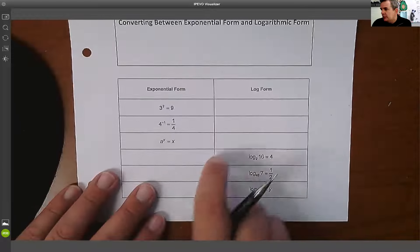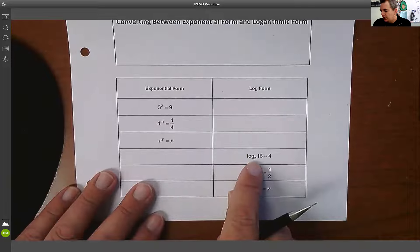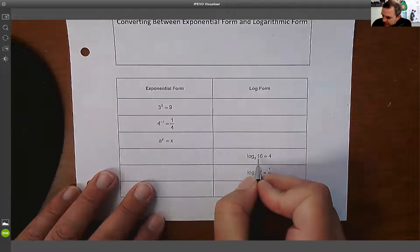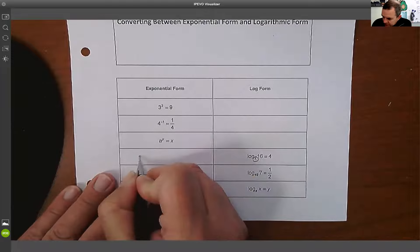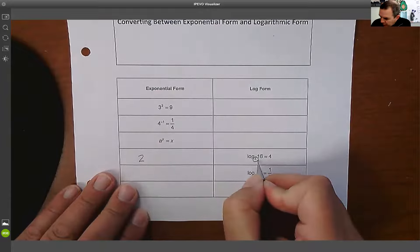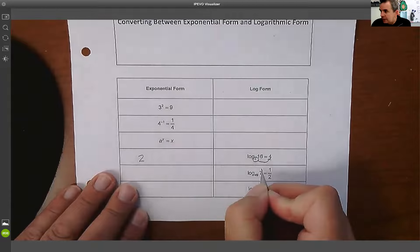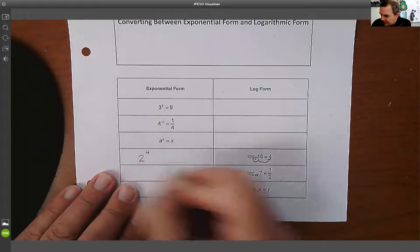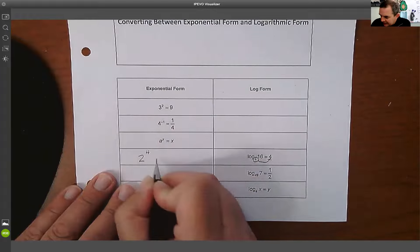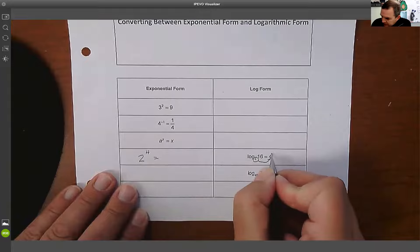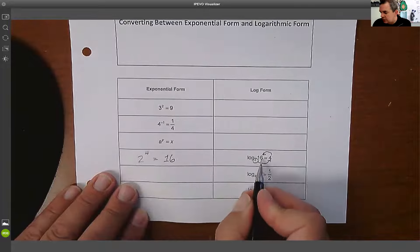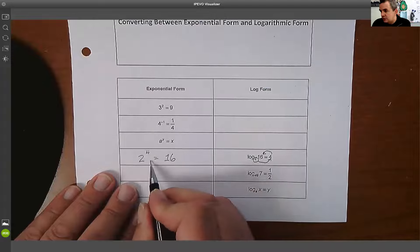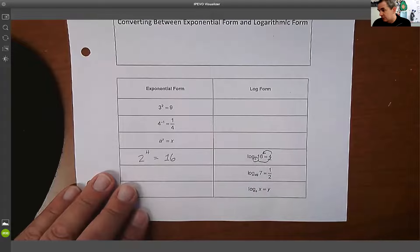The thought process behind it was this: when we have a log, the way we turn a log into an exponential is this number at the bottom becomes our base. So our base is two, we raise it to the fourth power, and that's going to equal 16. So the way you rewrite log₂(16)=4 is that 2⁴=16, which it does.